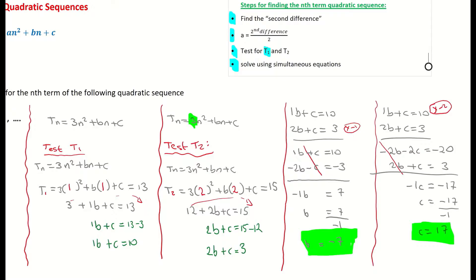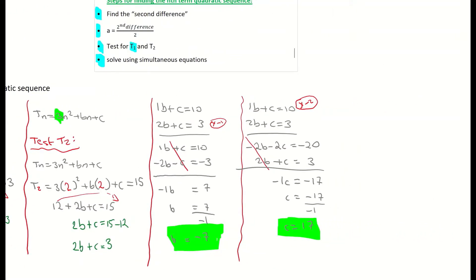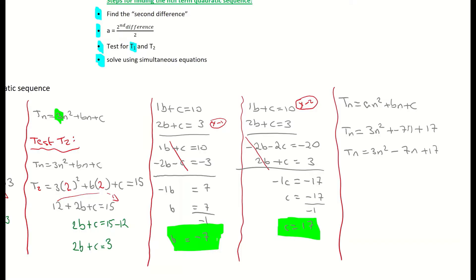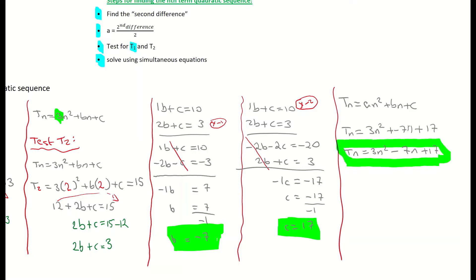We are practically finished. We've now found a, b, and c. a is 3, b is minus 7, and c is 17. So substituting back into an squared plus bn plus c, the nth term is 3n squared minus 7n plus 17. And that is your expression for the nth term.